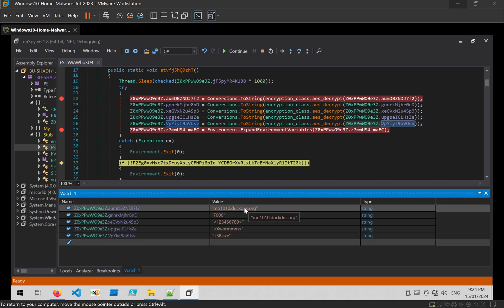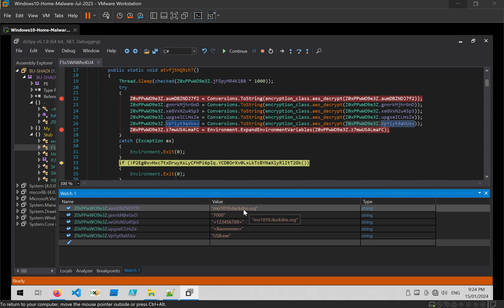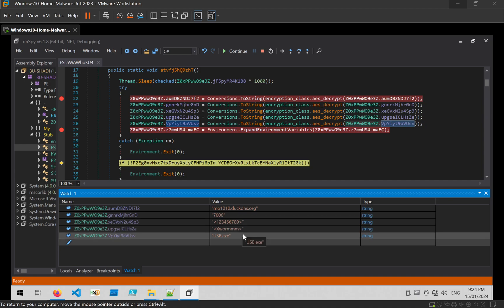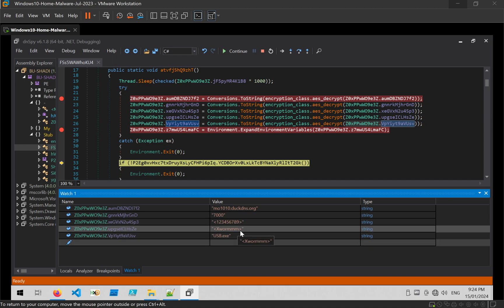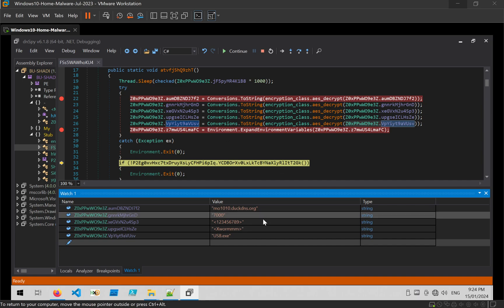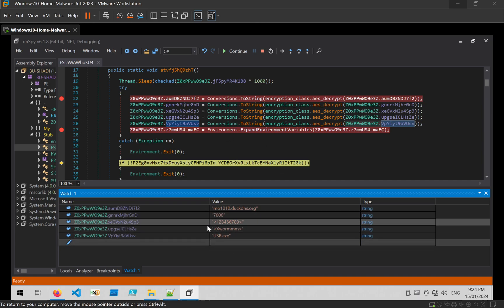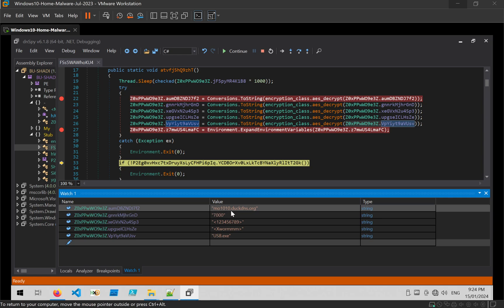And there we go. We get the kind of C2 address, but not a C2 address. A port number. Reference to usb.exe. Reference to xworm. And essentially everything we need to go ahead and start blocking that out of firewall or something like that.